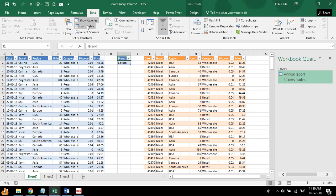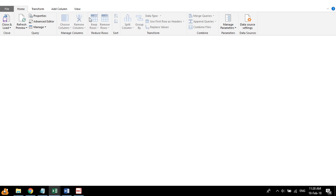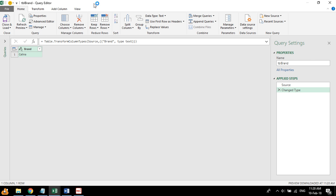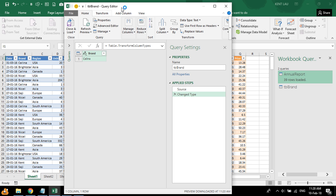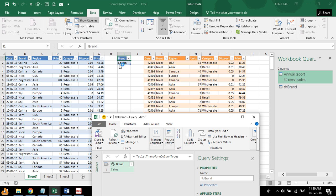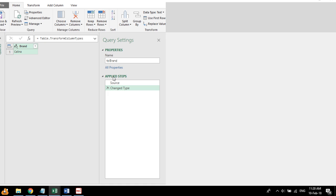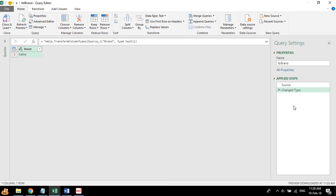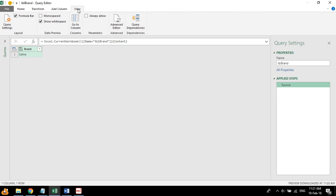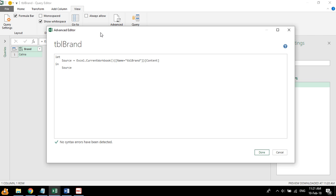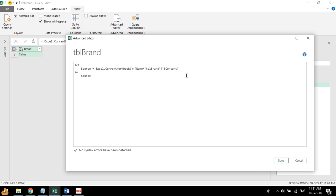So the second step is to go to data from table, but notice that actually we are using this. I've named this table first. So I have the table, and then I go to the view tab, advanced editor.